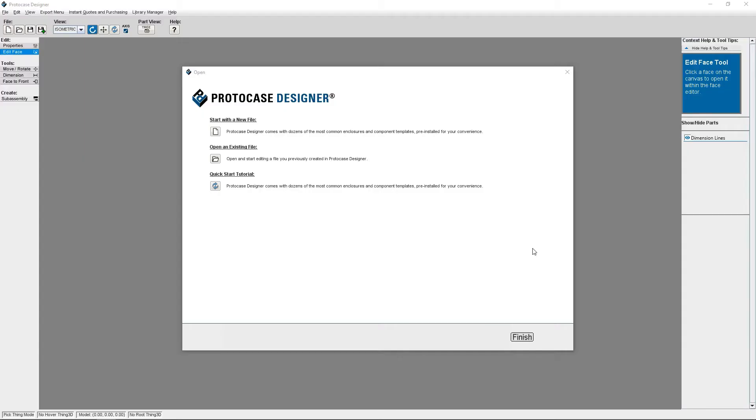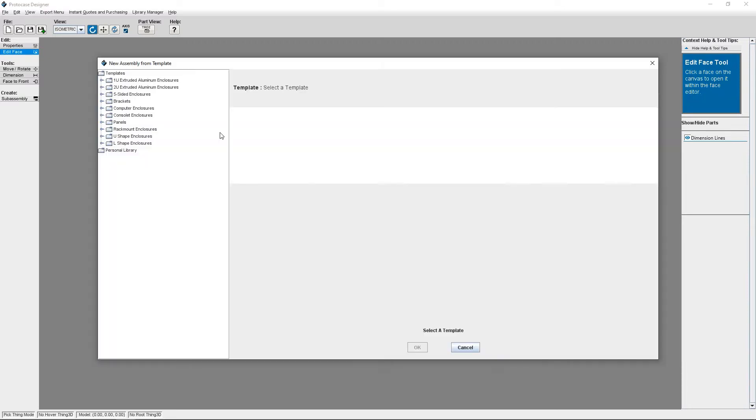I've got my copy of ProtoCase Designer open. You'll want to make sure you're using an up-to-date version of Designer. You should be running on version 5.8.0 or newer. I'm going to click Start with a new file. Here, you can see all of the different templates we offer in ProtoCase Designer.